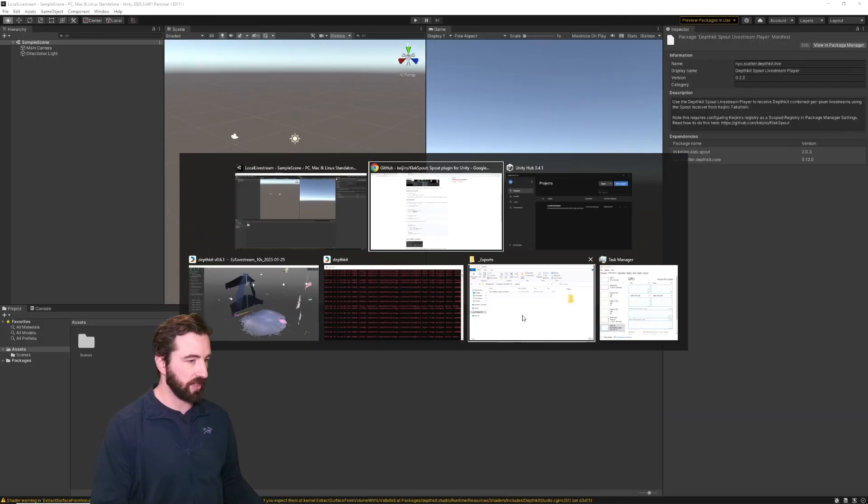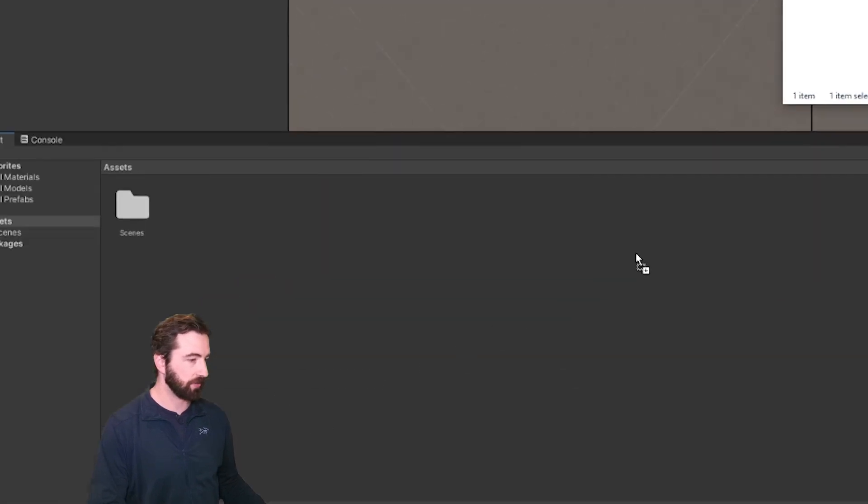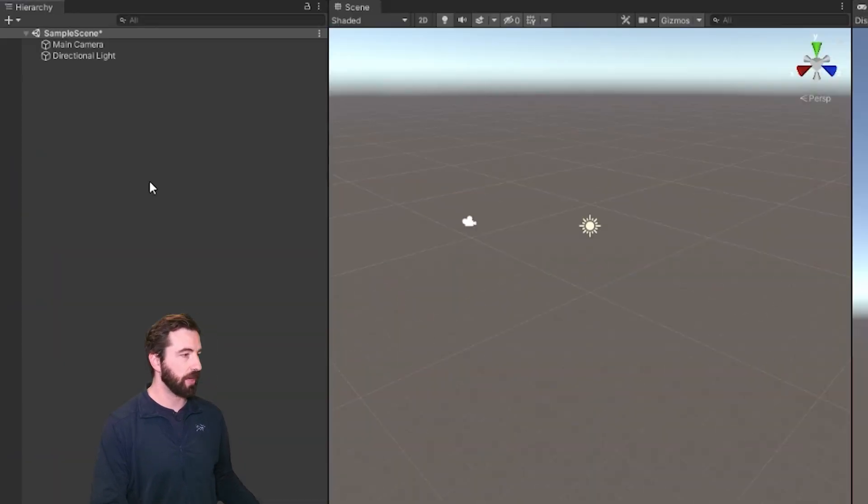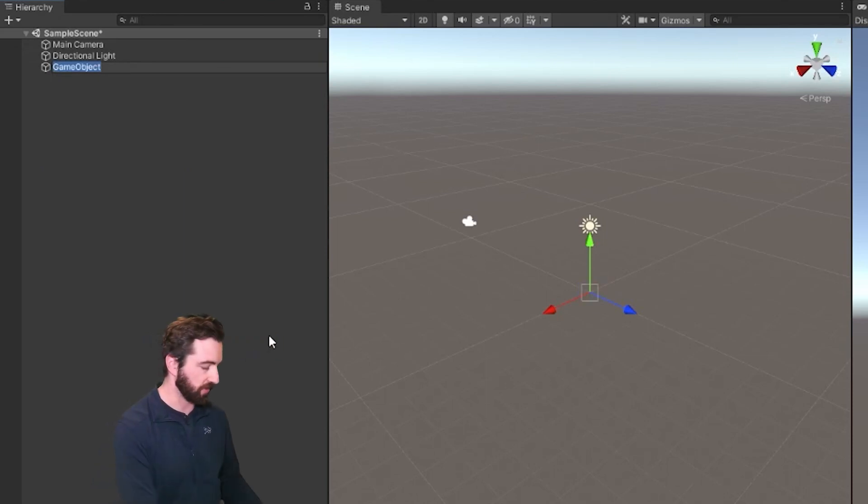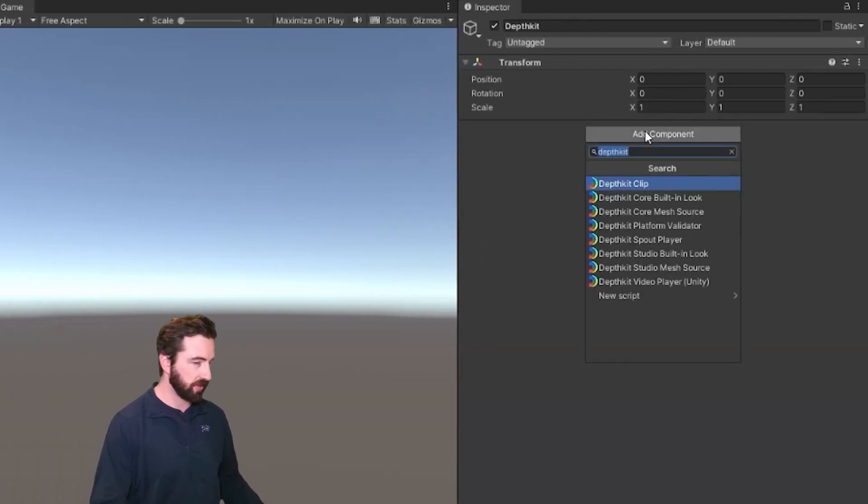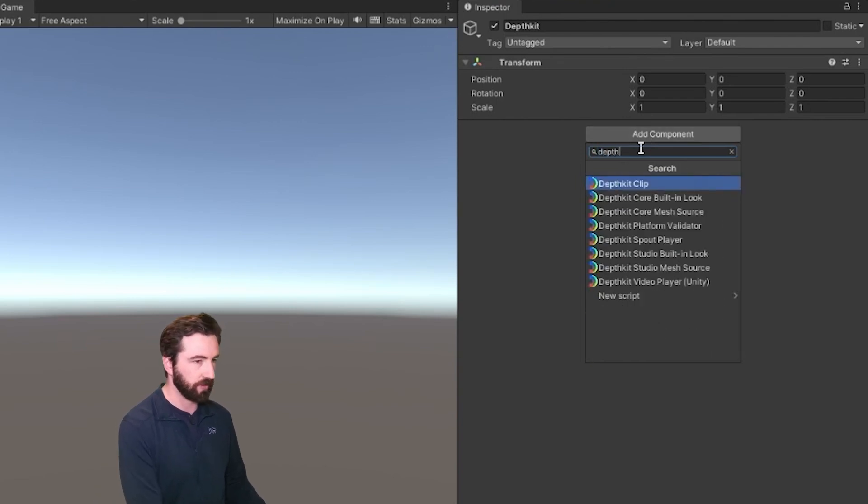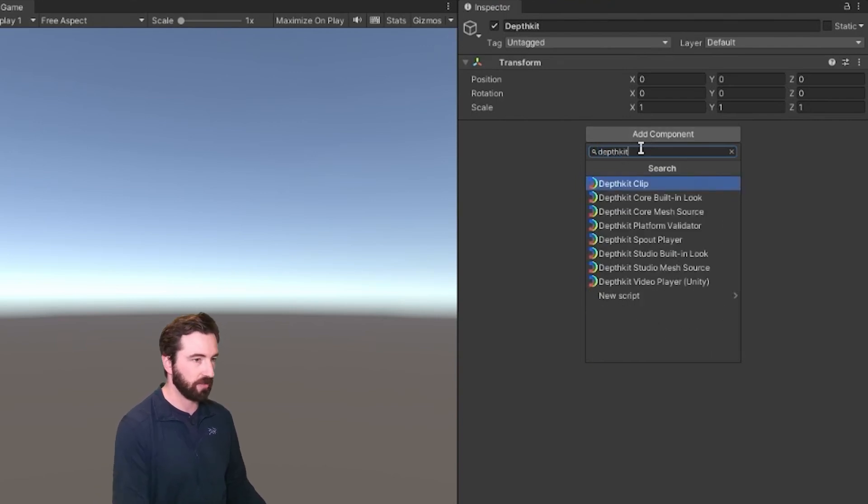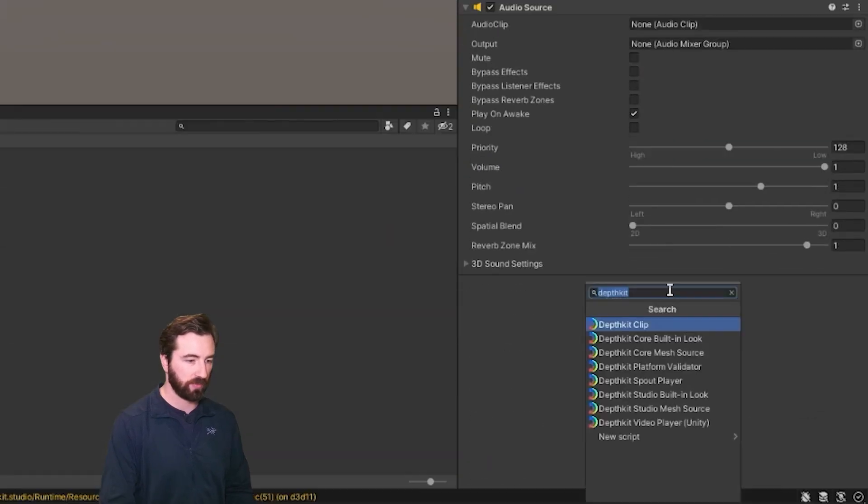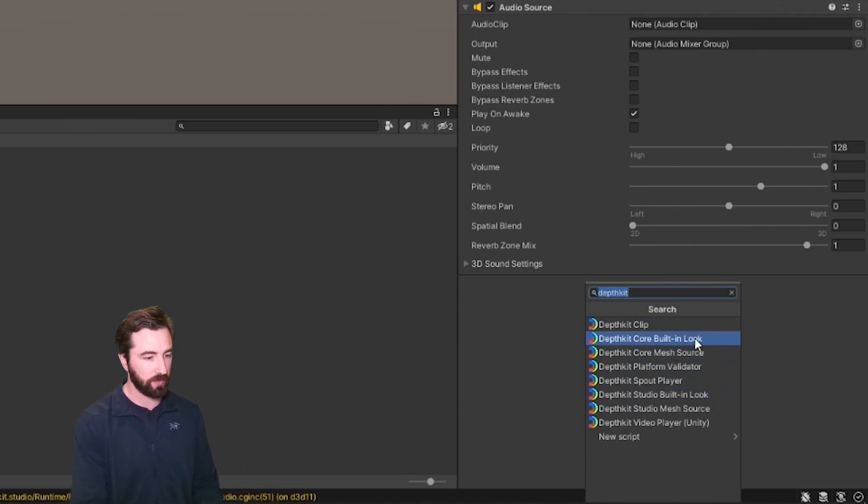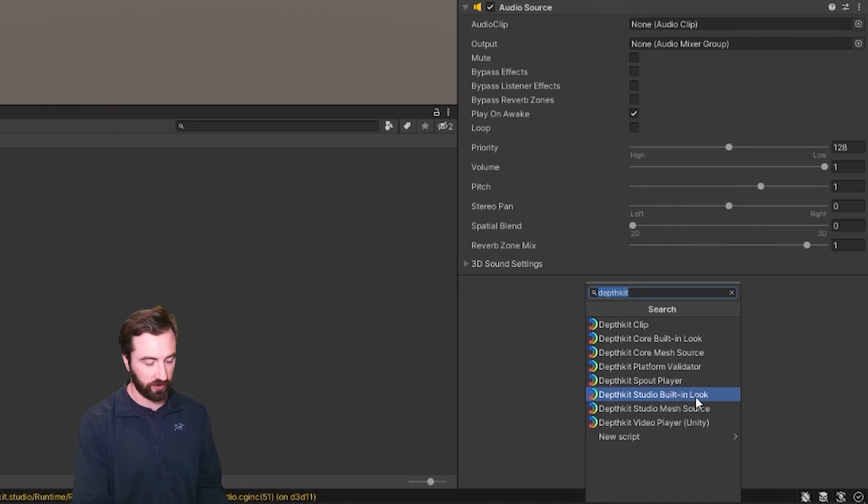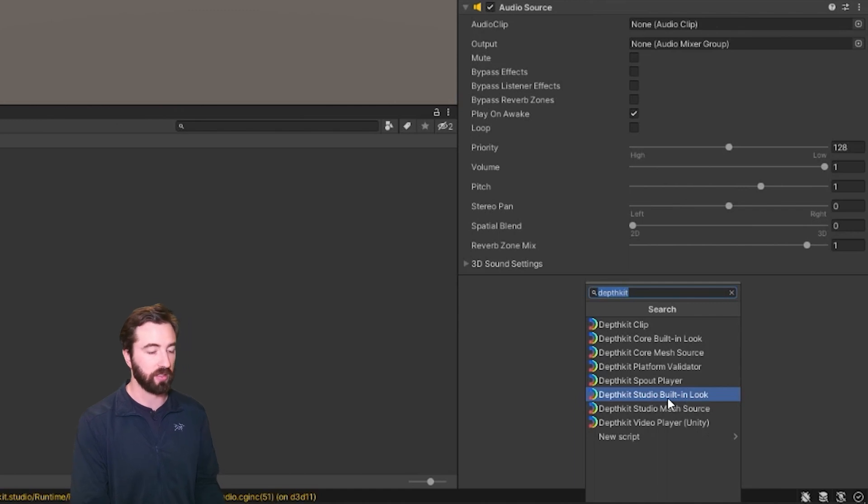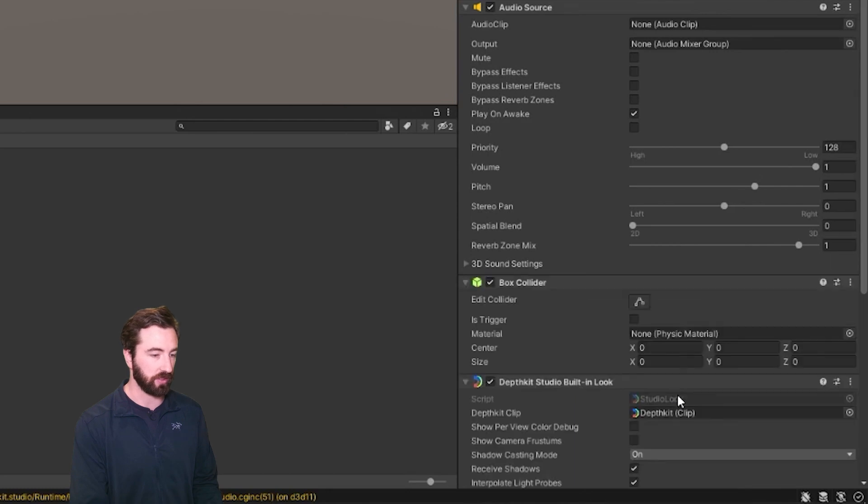Next, let's bring in the metadata file from our exports folder. And we're going to create a new object in our hierarchy. I'm going to call it DepthKit. And in the components, I'm going to filter by DepthKit and add a DepthKit clip, as well as a DepthKit Studio built-in look. If you're only using a single sensor, then use the DepthKit core built-in look. If you're using one of the other render pipelines, then you'll need a different look. For example, the shader graph look. But for multiple sensors in the built-in render pipeline, we're going to use the Studio built-in look.